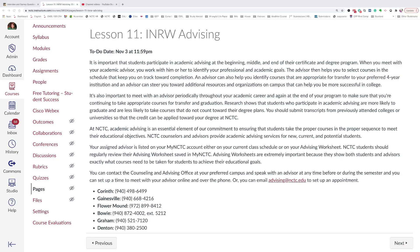You should submit transcripts from previously attended colleges or universities so that the credit can be applied toward your degree at NCTC. At NCTC, academic advising is an essential element of our commitment to ensuring that students take the proper courses and the proper sequence to meet their educational objectives.